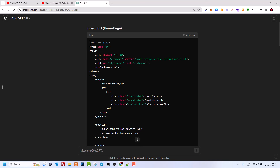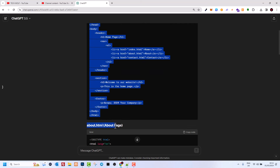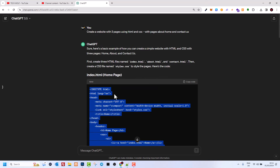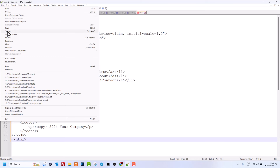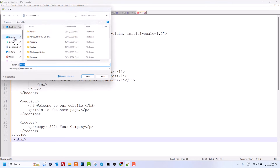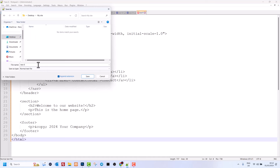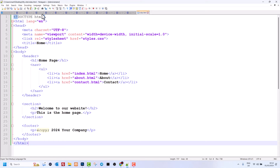Here we need to copy the first block — as you can see, this is index.html. I'll go through this code in a second explaining what it does, but for now just copy everything in index.html, open Notepad, create a new file, and paste the code. Click File > Save As, navigate to the desktop, go into the 'my site' folder, and save it as index.html.